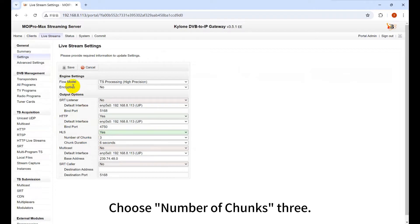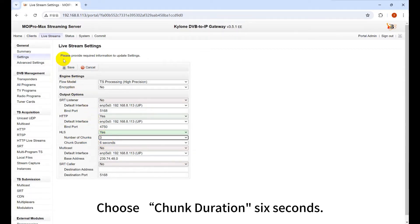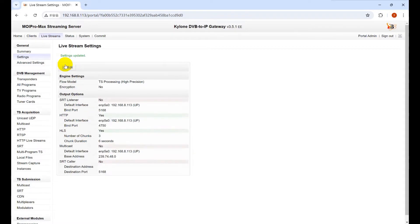Choose Number of Chunks 3. Choose Chunk Duration 6 seconds.